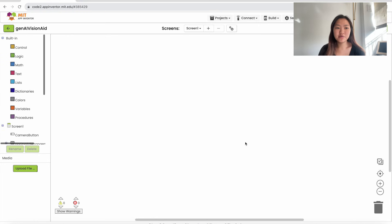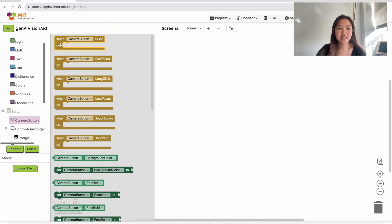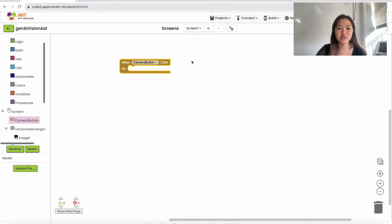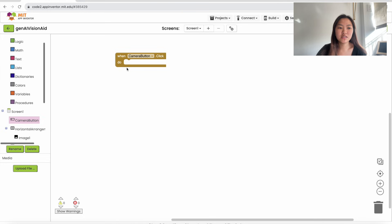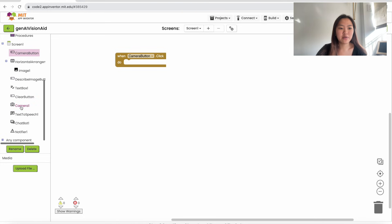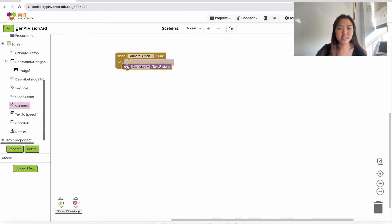To get started with the blocks, we're going to start with the camera button. On the left, go down to Camera Button and drag in the 'when CameraButton.Click' block. When the user clicks on the camera button, we want to call the camera to take a picture. Go into Camera1 and drag in 'call Camera1.TakePicture' — put it inside this block.